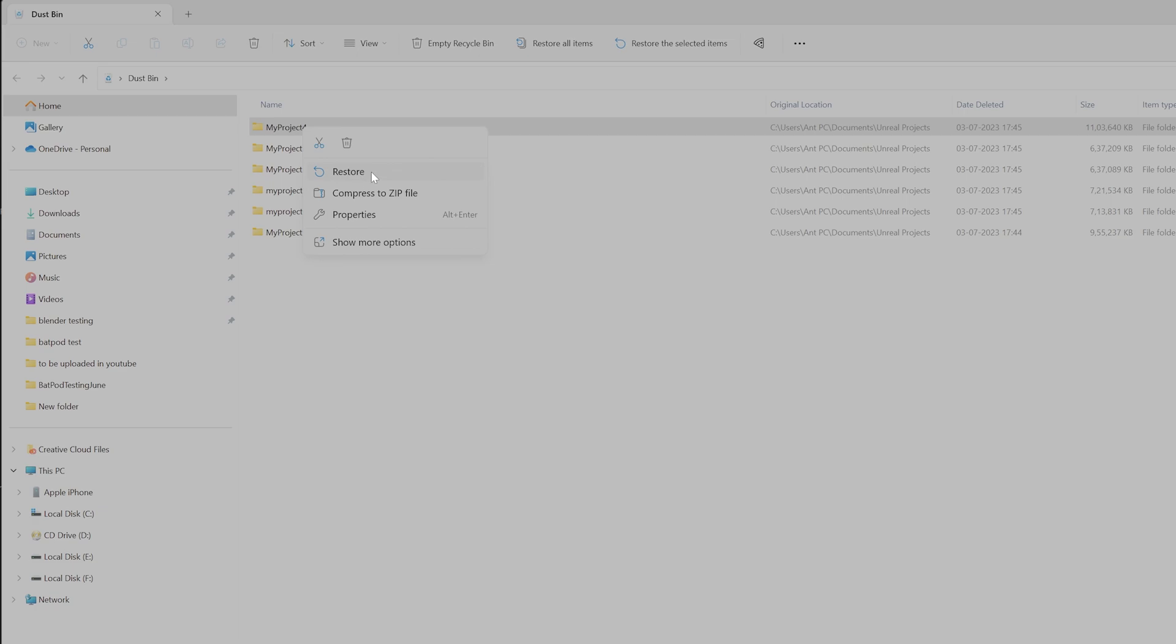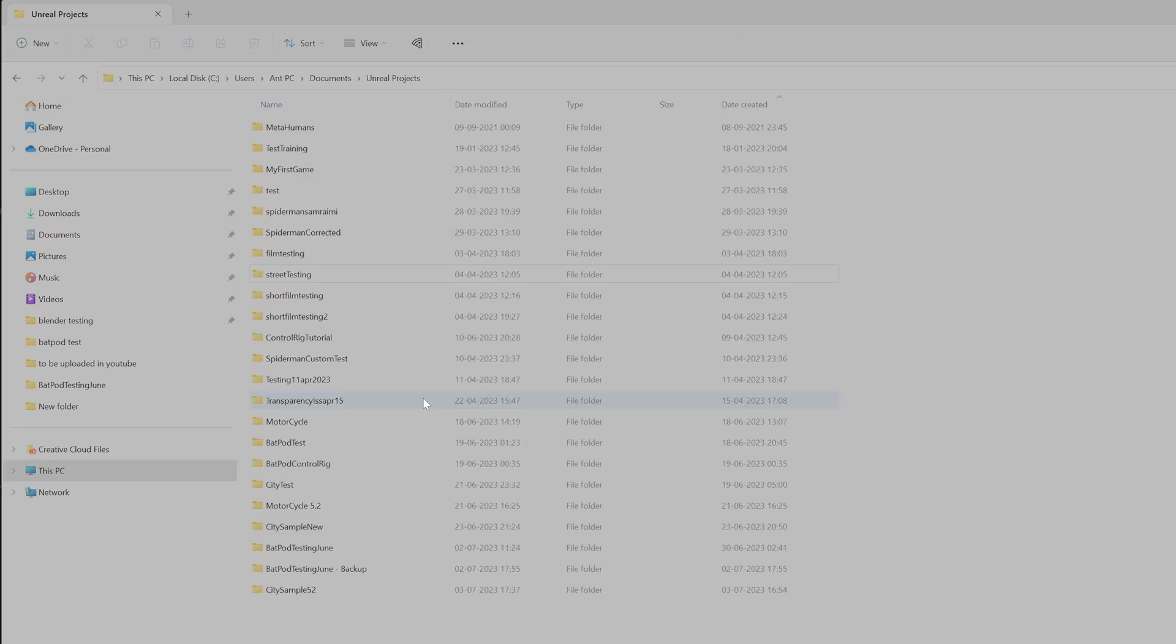Automatically your project will be added to this Unreal Engine Projects because we are not doing Shift Delete. Simply we are deleting from this folder. If you want to permanently remove, you need to hold Shift and then press Delete key.